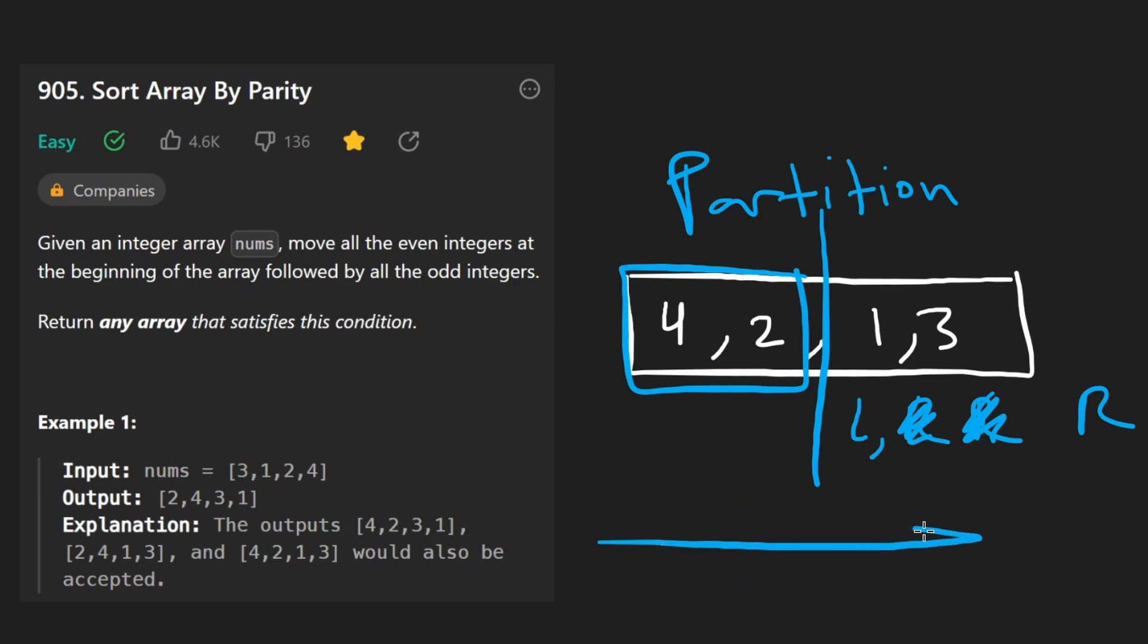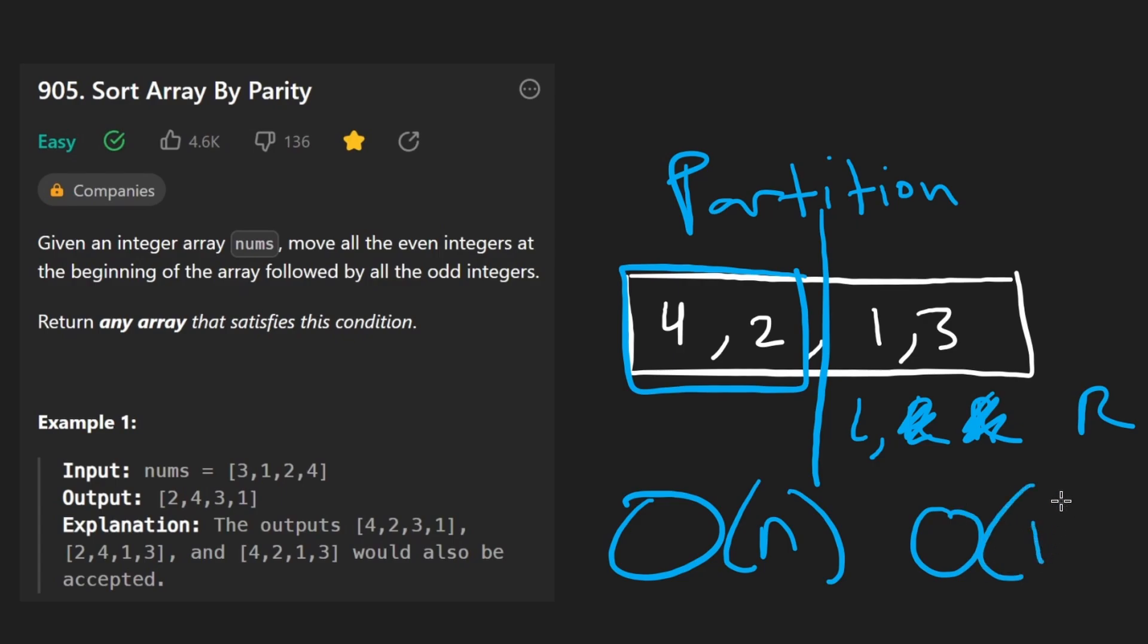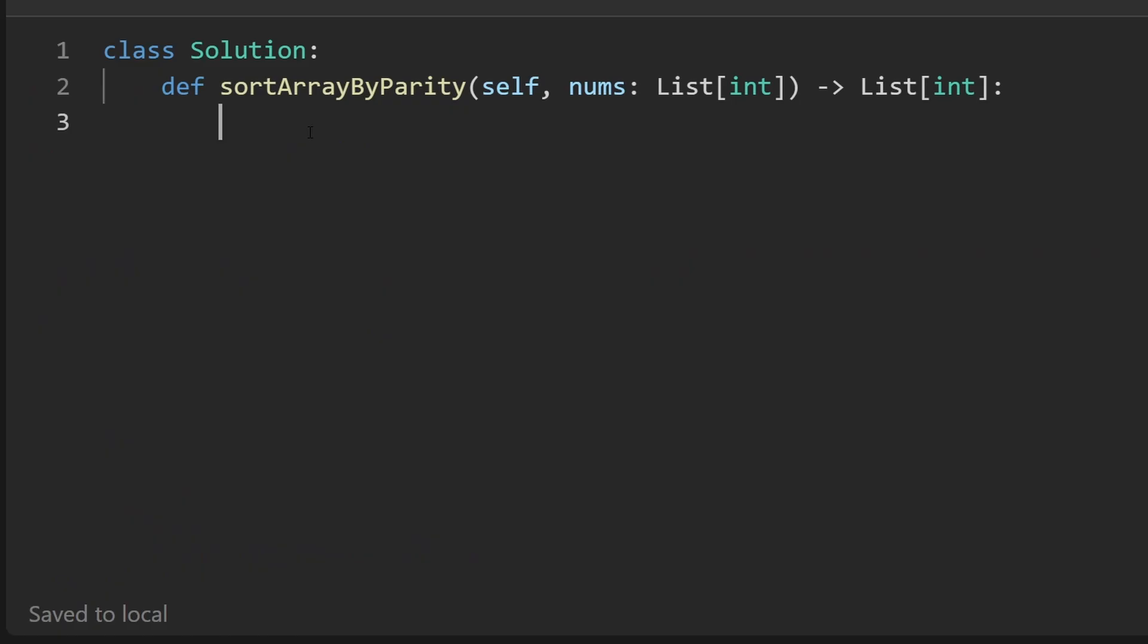Since we're iterating over the array once, time complexity is big O of n, we don't need any extra space, a memory complexity is constant. So now let's code it up.